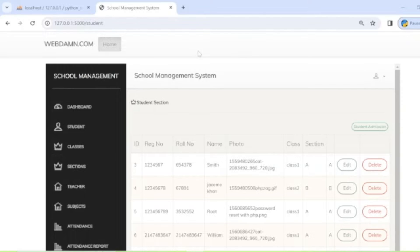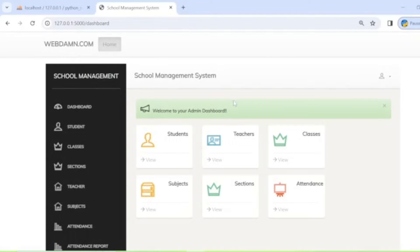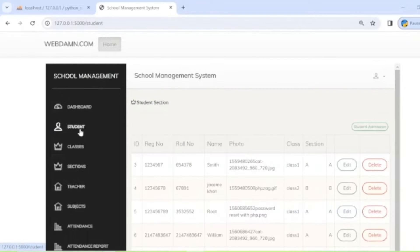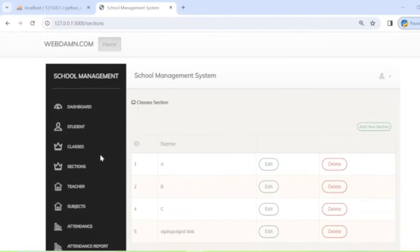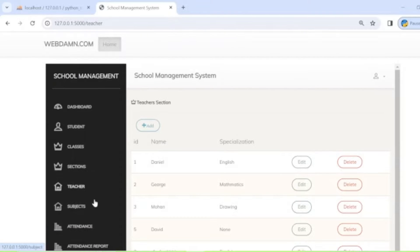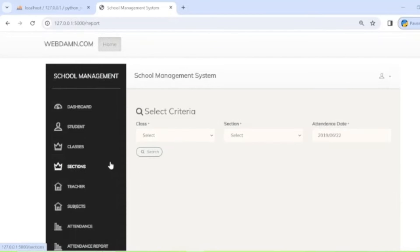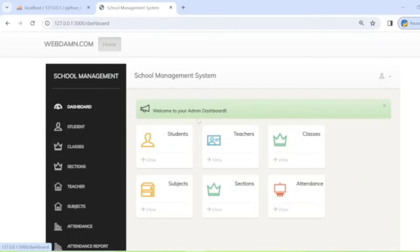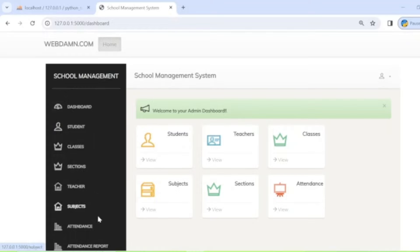Here you can see the demo of the project — our school management system. The dashboard shows details of students, teachers, classes, subjects, sections, and attendance. The sections we will implement in this system include the dashboard, student section, class section, sections, teacher, subject, and attendance.